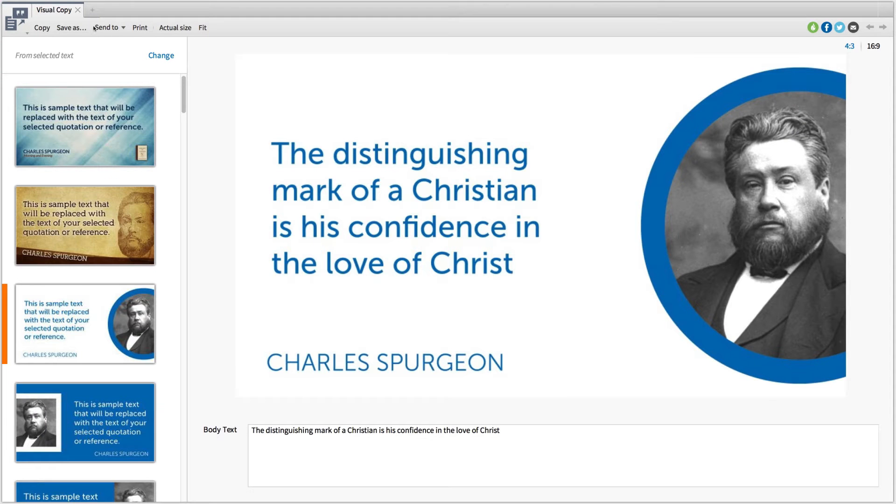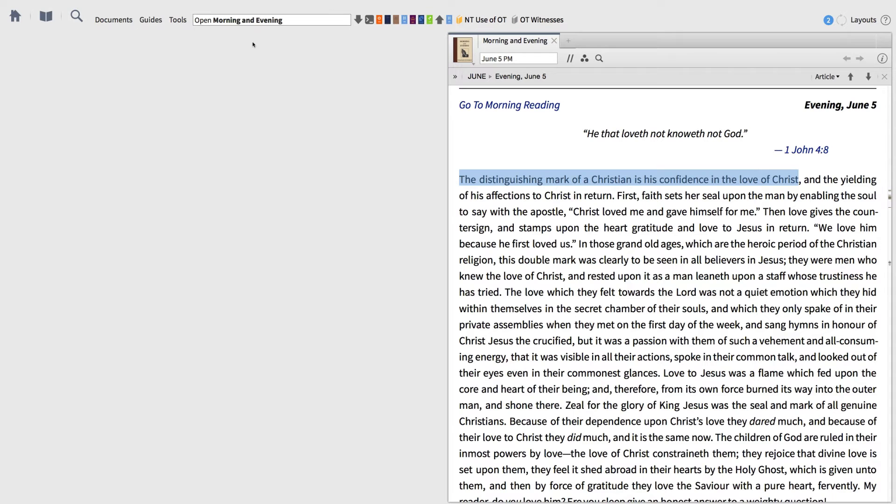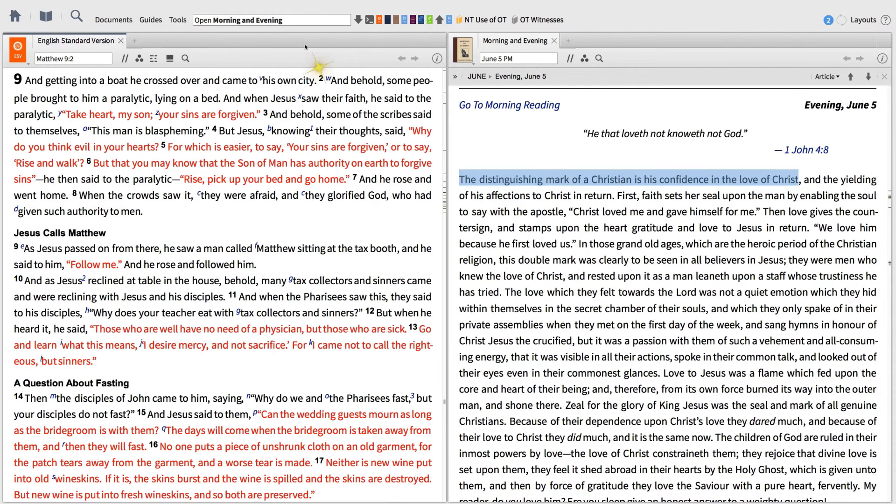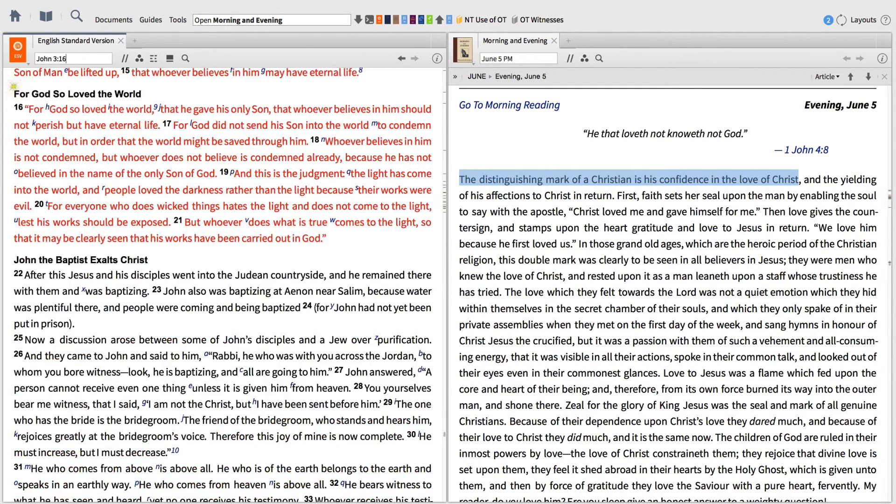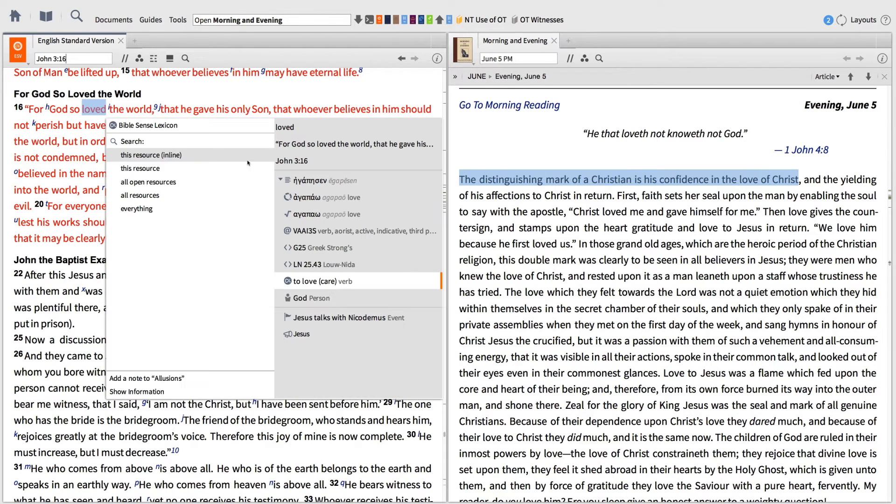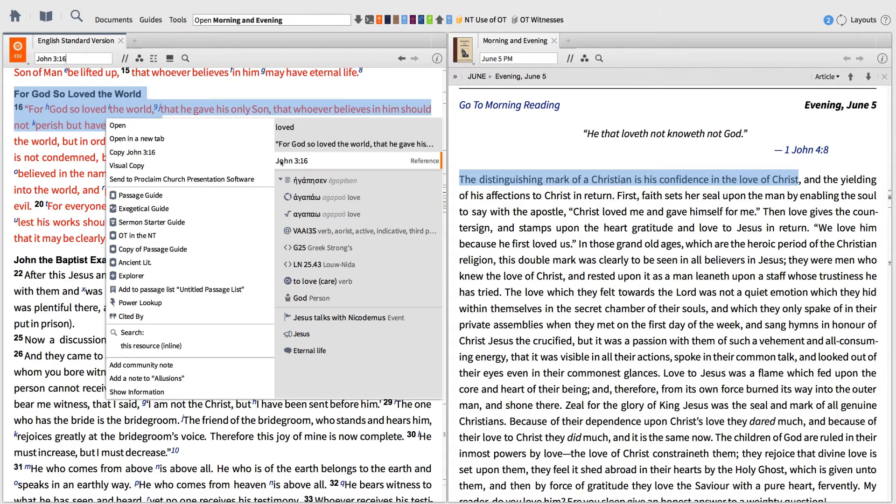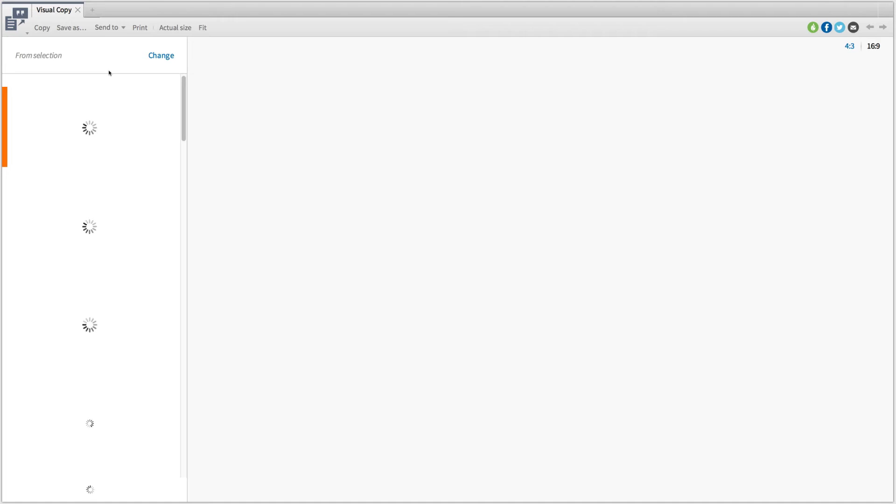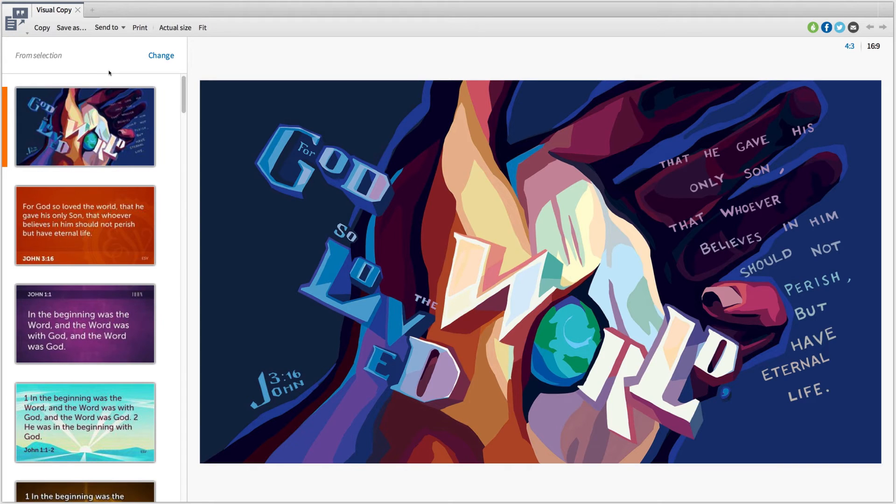And we can do the same thing for favorite verses. First, close the visual copy window and open the ESV to John 3:16. Then, click anywhere inside the verse and select the reference from the right and the visual copy option to the left. Now, we can see the verse we selected in multiple slide styles.